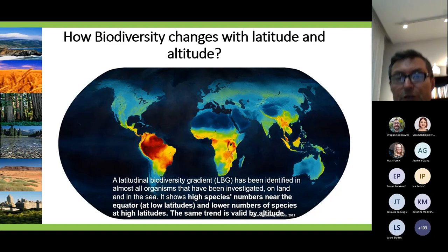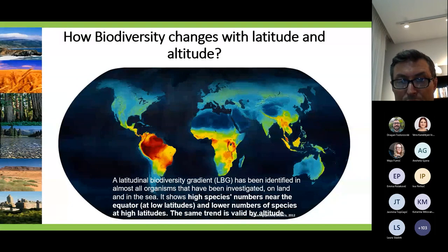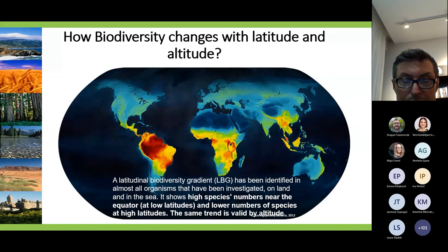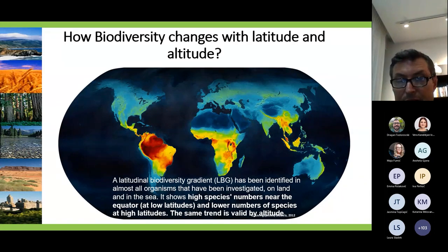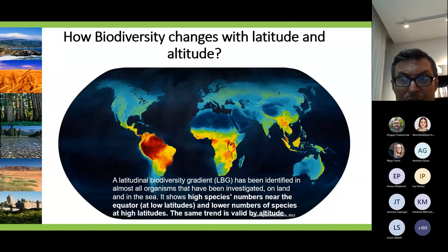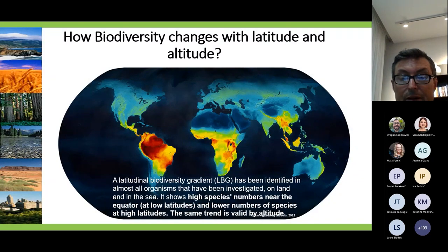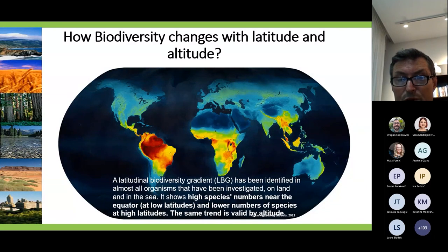How does biodiversity change with latitude and altitude? When we move from the equator at low altitude towards high latitudes — towards the poles, north and south — biodiversity decreases. The same applies when we go from sea level to high altitudes. In the map shown, dark red and orange areas represent high and rich biodiversities, while dark blue and light blue areas indicate low biodiversity richness.